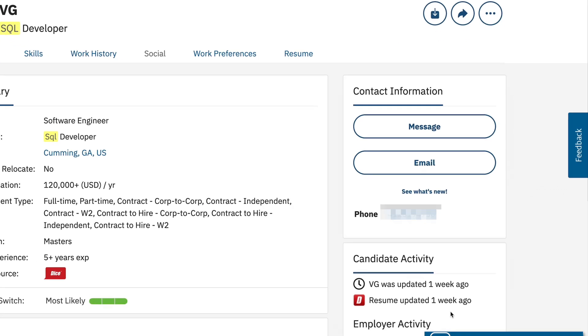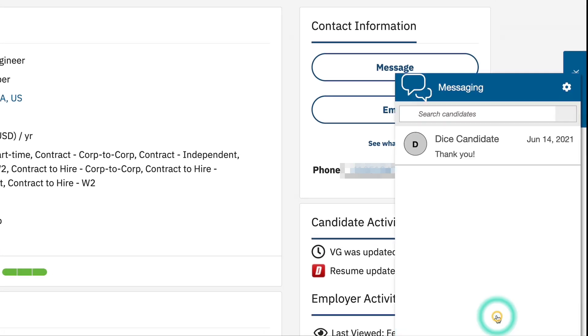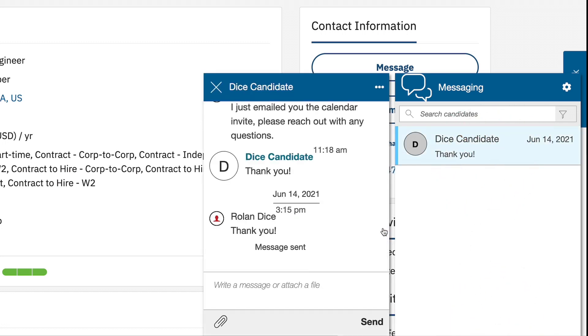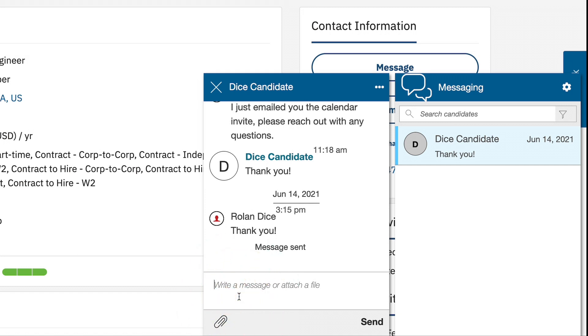On the profile you also have access to Dice Chat. This is an incredibly powerful and useful way to get in contact with candidates because Dice Chat is much more conversational.